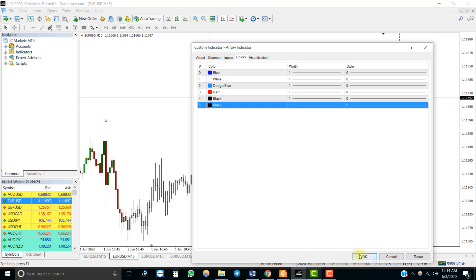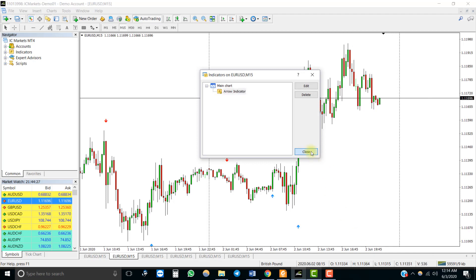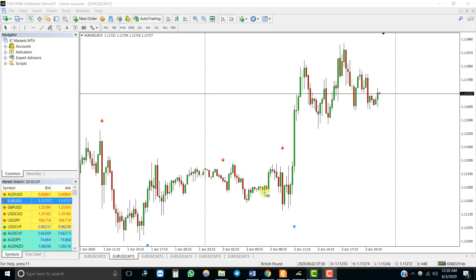There are three types of buffer-based indicators that can be automated with our EA. The first type is indicators that provide some kind of buy and sell signals by way of arrows, dots, or similar signs.